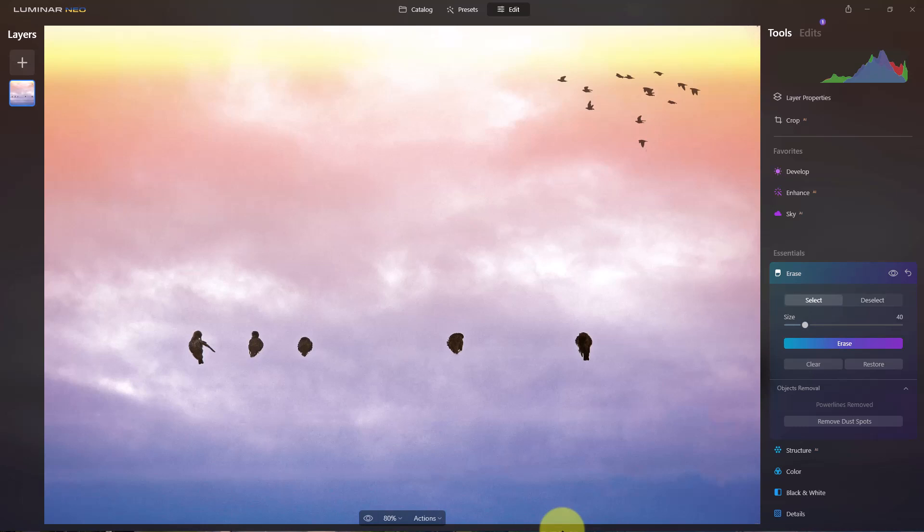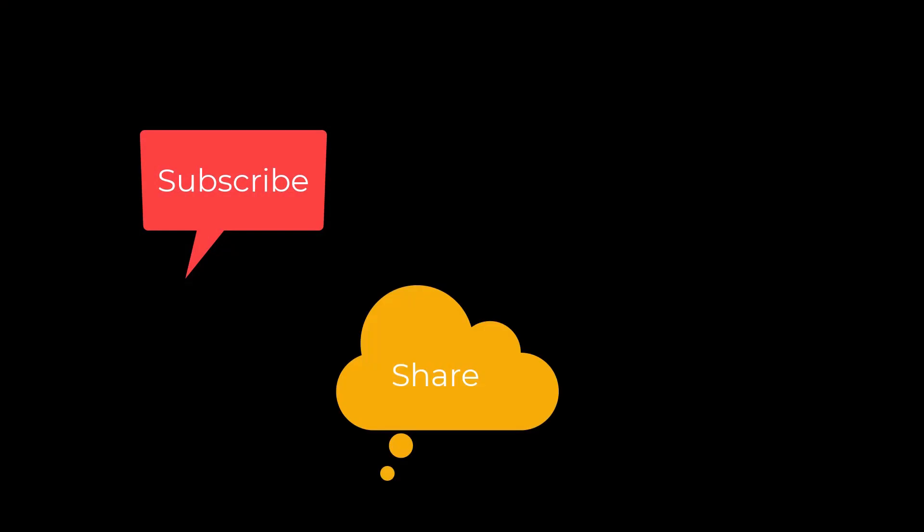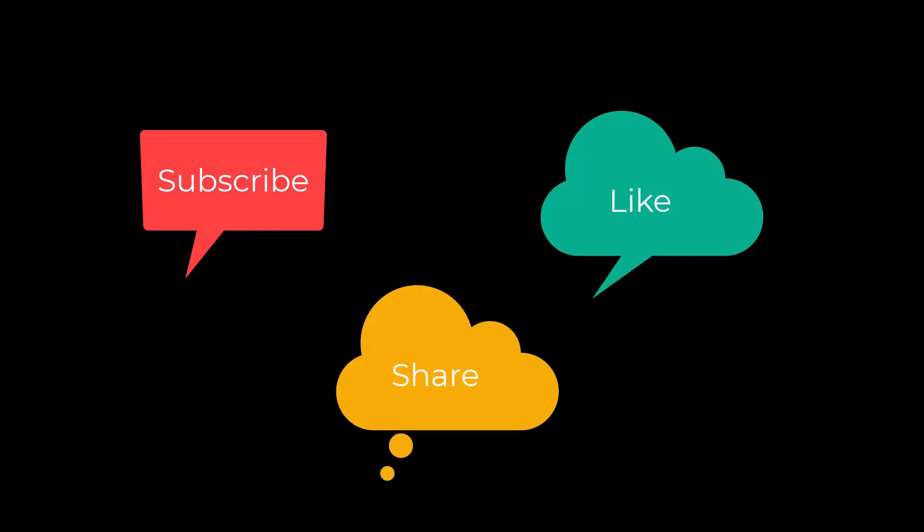And Luminar Neo, they're still working on it so I'm sure they're going to bring more retouch tools and improve the functions of their current erase tool so we'll see what happens in the future as well. I'm Dean and this has been Photo Blue and I'll see you next time. Don't forget to subscribe, share and like.